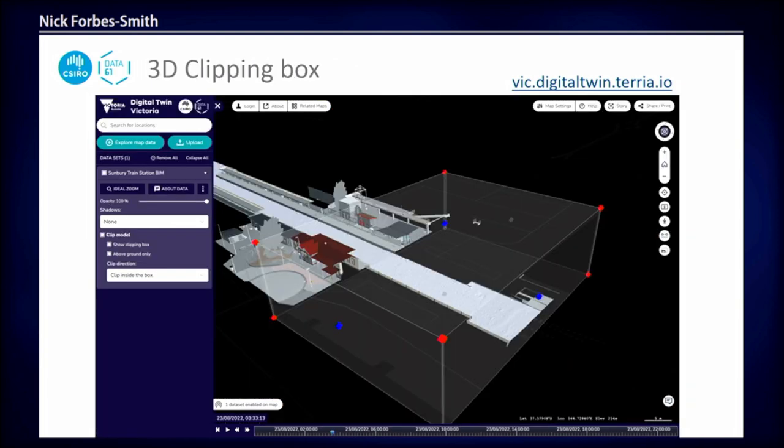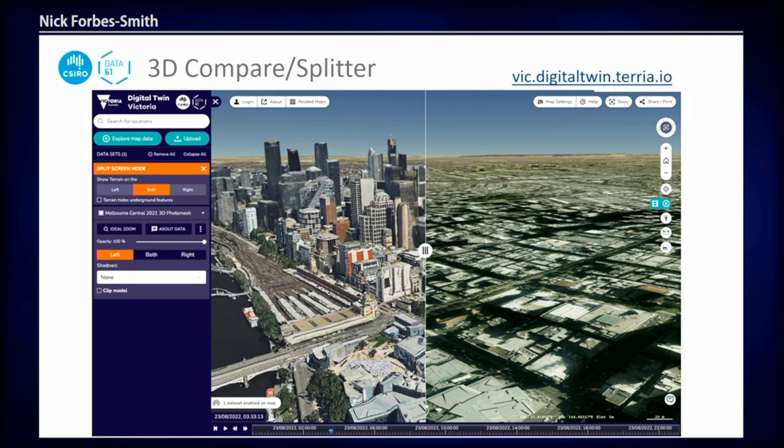3D data manipulation: the 3D Clipping Box allows you to set a box to inspect the inside of 3D models. The 3D Splitter is similar but uses screen coordinate space, so you can split a 3D dataset in two if you want to compare different datasets.